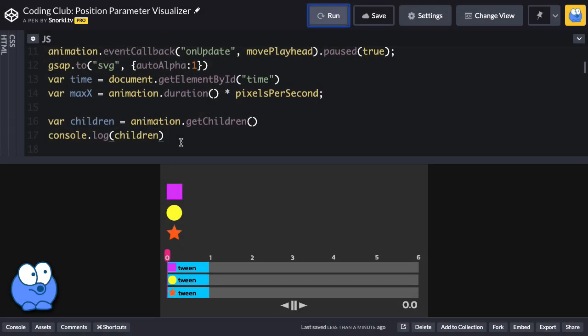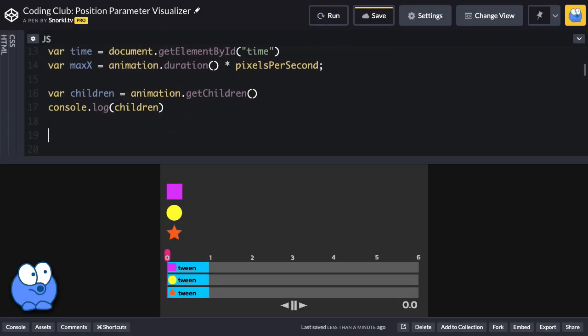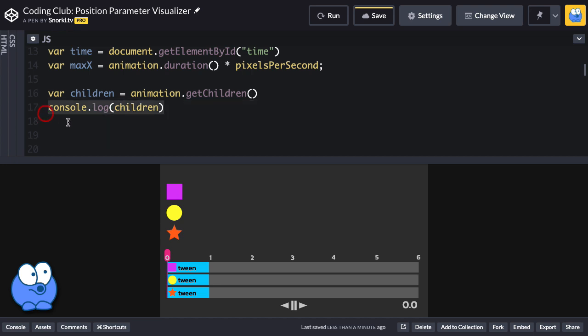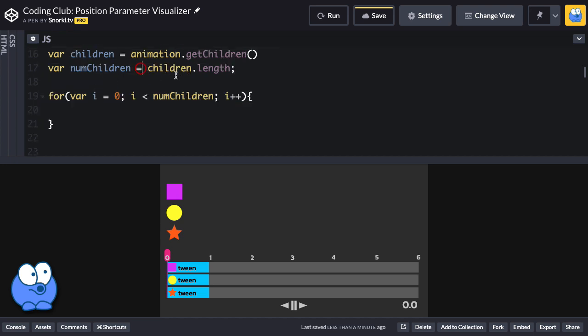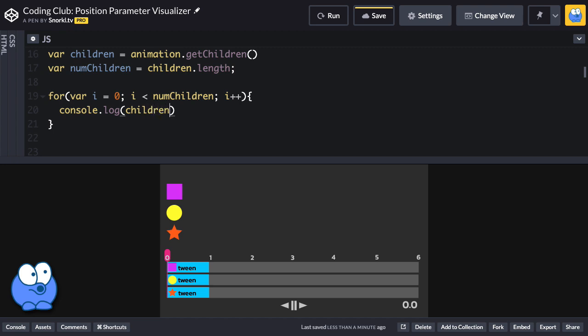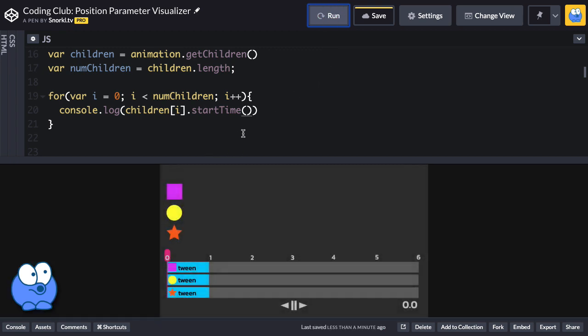To show that in practice, we're going to build a little loop. I'll set up a variable for the number of children based on the length of that array. Let's do something where I'm going to log out children with each element based on that iterator, and I'll say dot start time. What that's going to do when I run is we should hopefully see the start time of each tween.